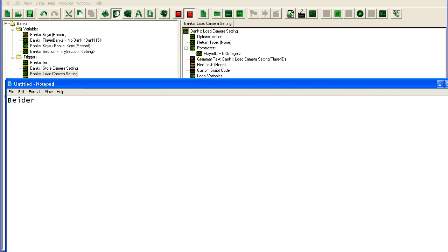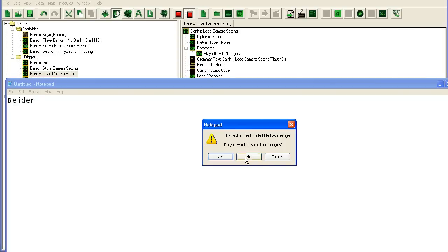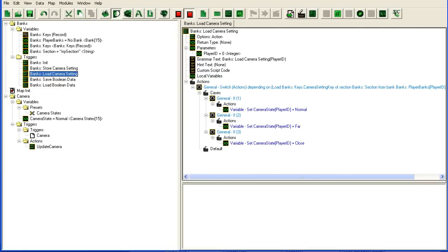I'm on sc2mapster, hive workshop, what have you. Alright, that's it for this time, I hope this was helpful for you.